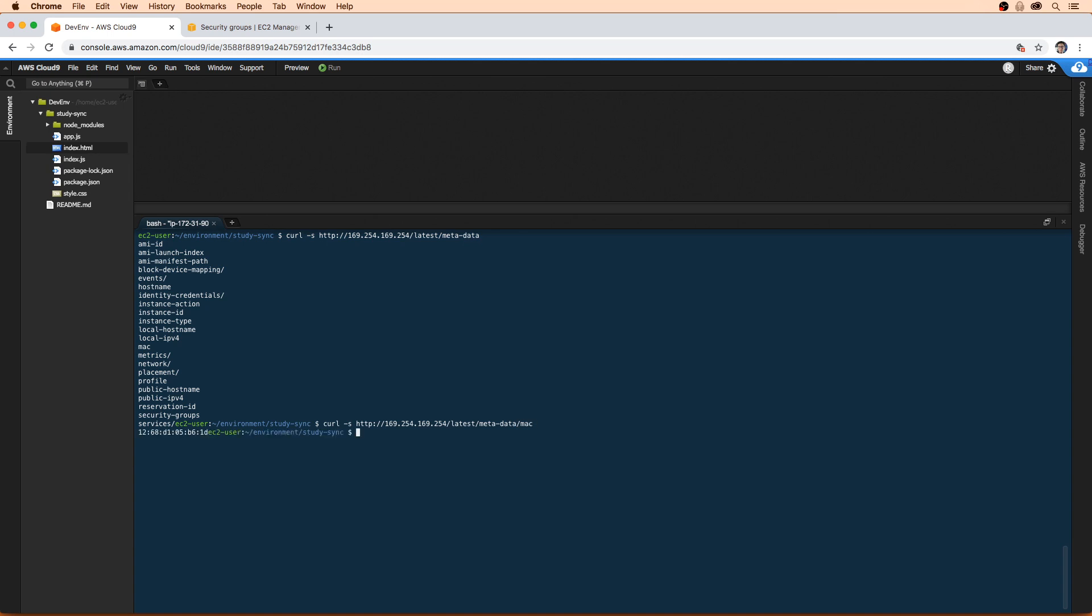The next thing is we're going to use this MAC address to find out all the security group IDs for the network interfaces that use that MAC. So we're going to hit up and back out here a bit, and we'll do network.